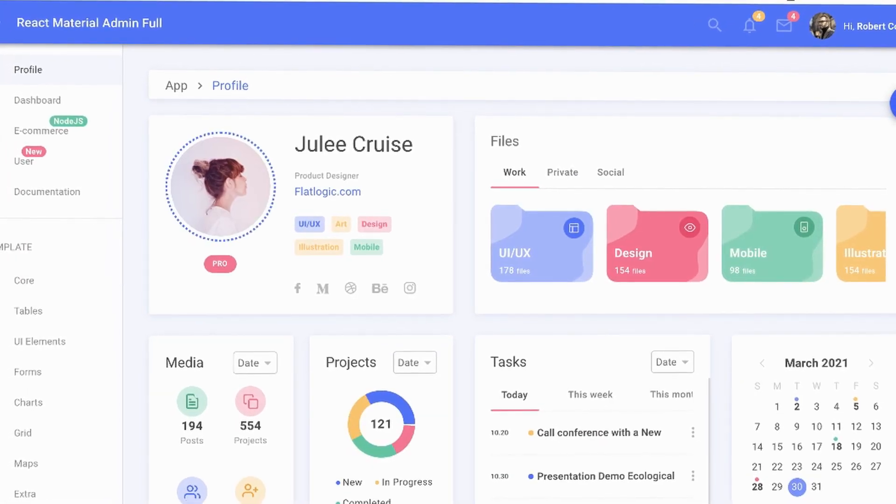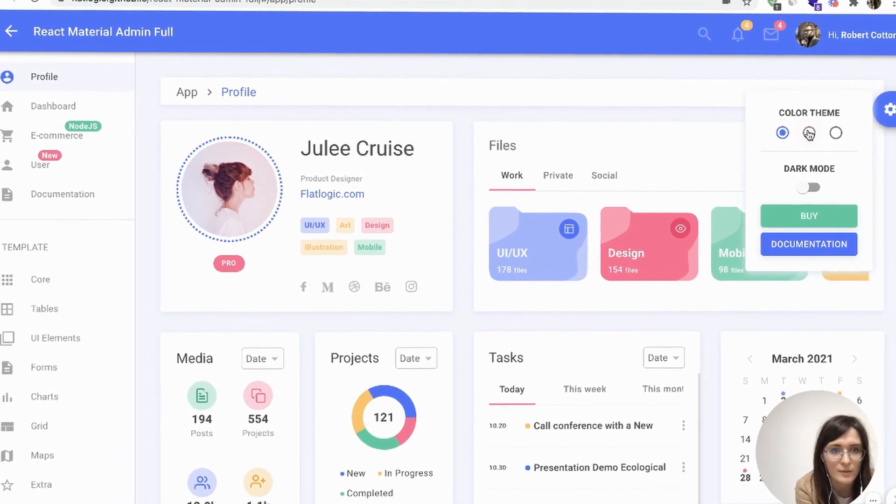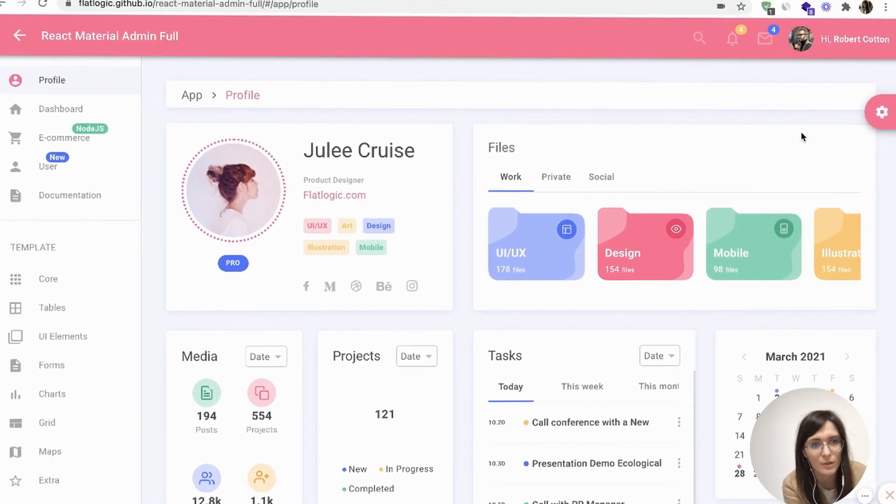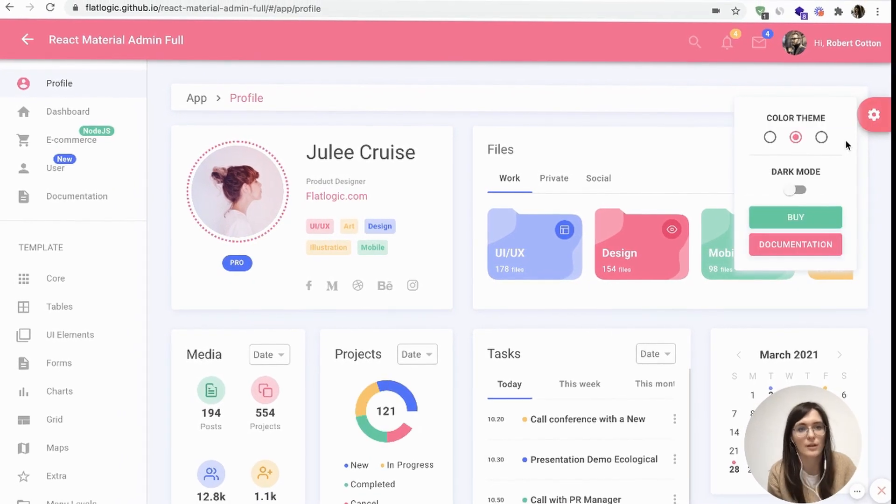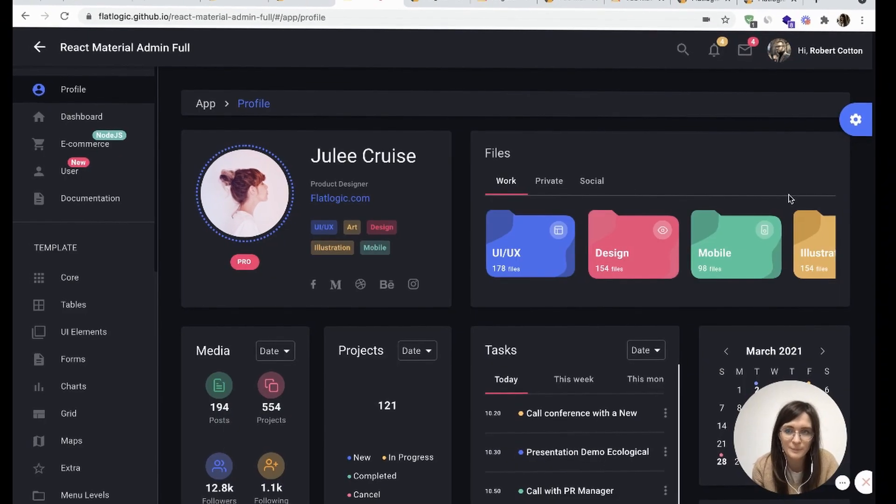So let's check the colors. We have four color skins and also a dark mode if you like it.